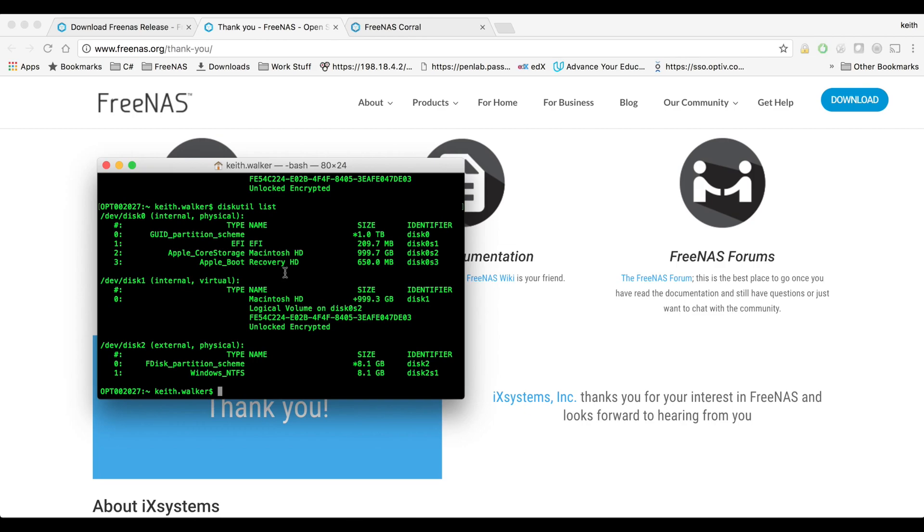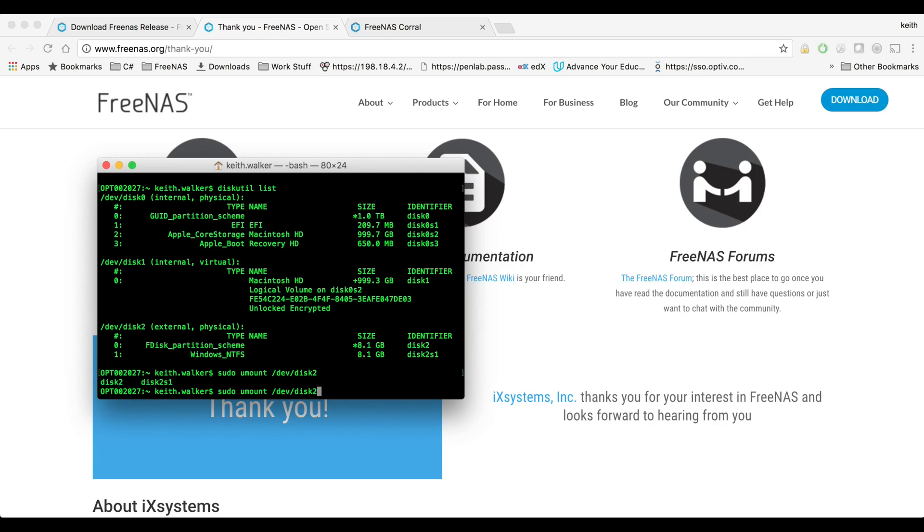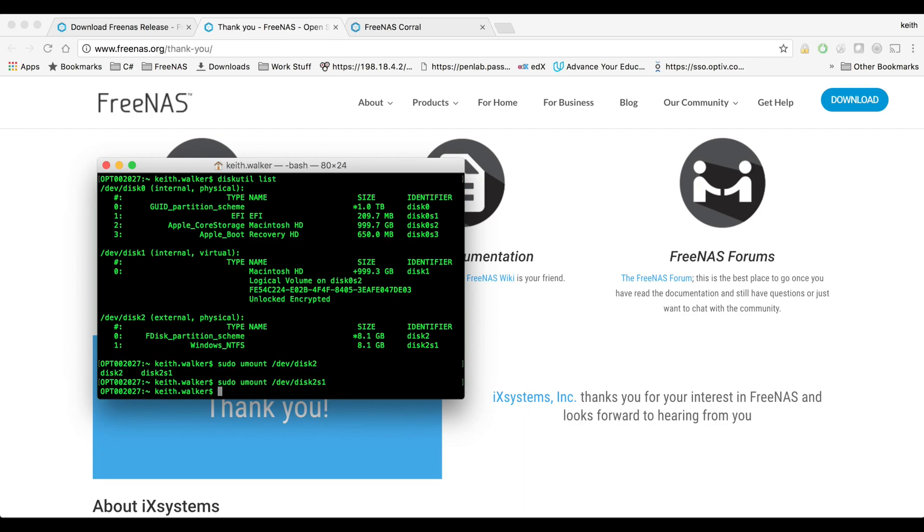The next thing we're going to want to do is since this USB drive already had a partition on it, it was automatically mounted when I plugged it in. So what I'm going to want to do is sudo umount dev disk 2, and if you double tab there it'll show you the partitions on there. They're called slices on Mac so disk 2 S1 and that's what I want to unmount.